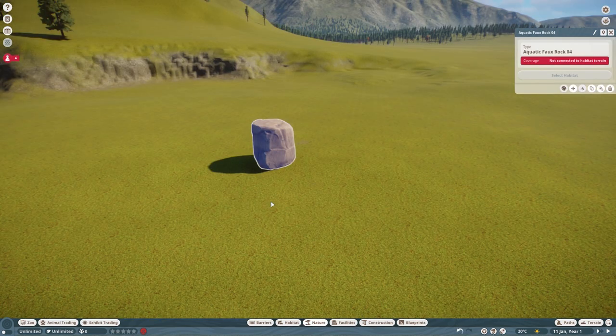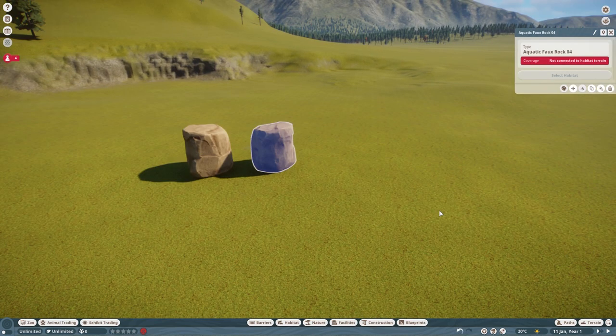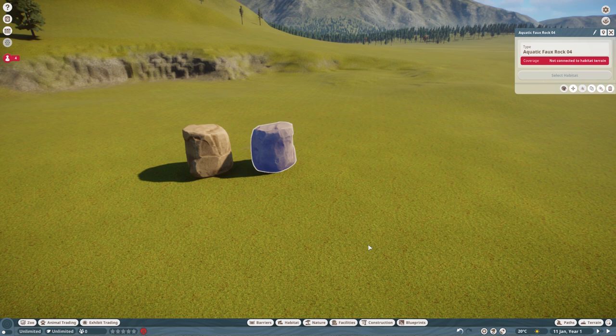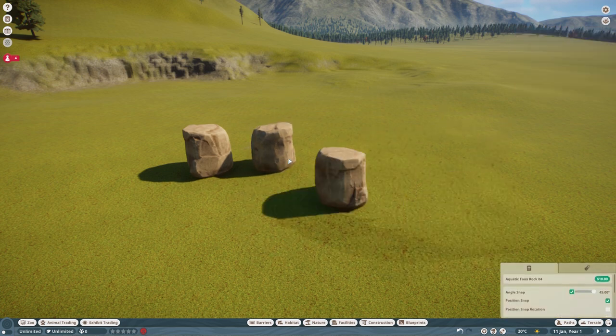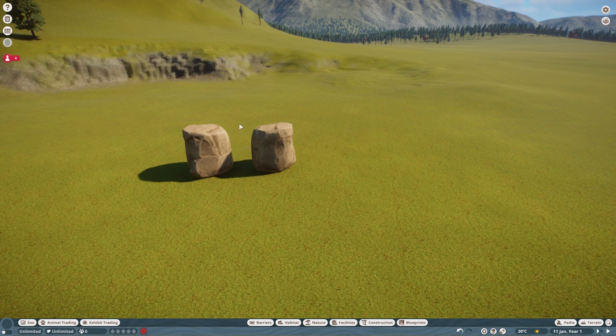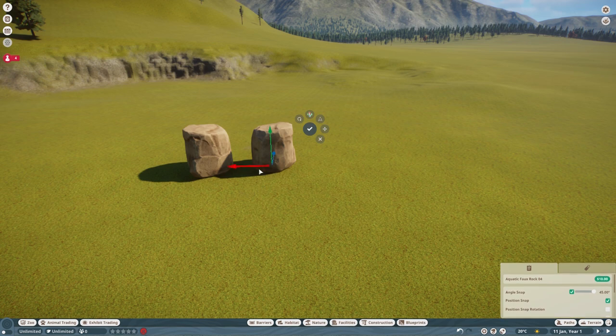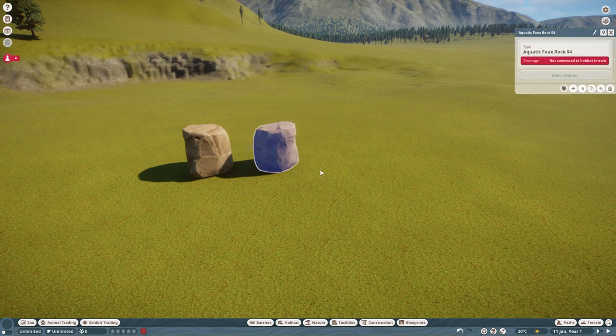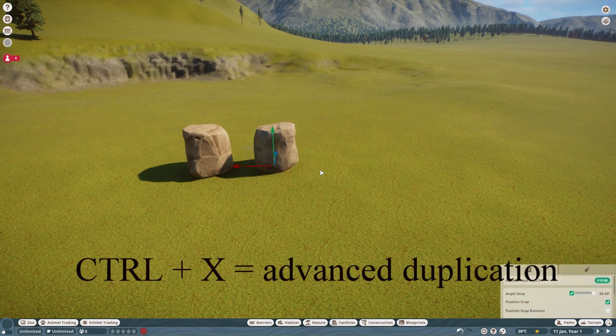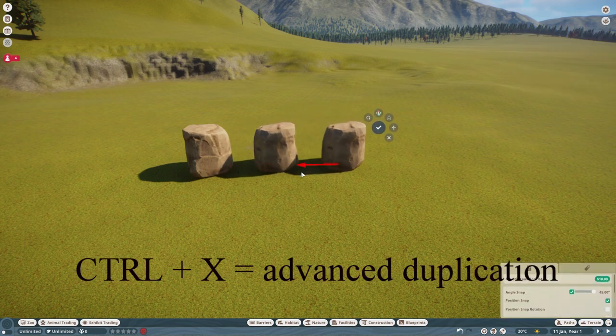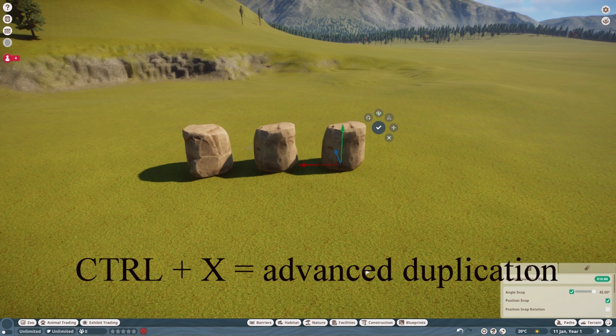But what if I want two rocks? Because just like there is the M movement and the X movement, there is the D duplication, which is the quick and dirty. And there is the X duplication. Because if you just press X, you can move the rock. If you press Ctrl X, you get a replica that you can then move.